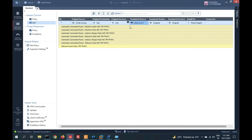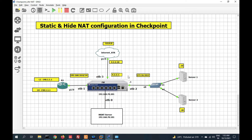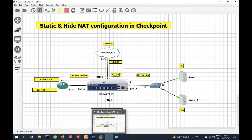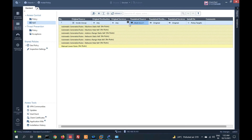Let me explain what hide NAT is. In hide NAT it's a many-to-one translation — we can translate multiple IP addresses into a single IP address. This is what Cisco calls dynamic NAT or PAT. We have now configured hide NAT and the policy is already installed.